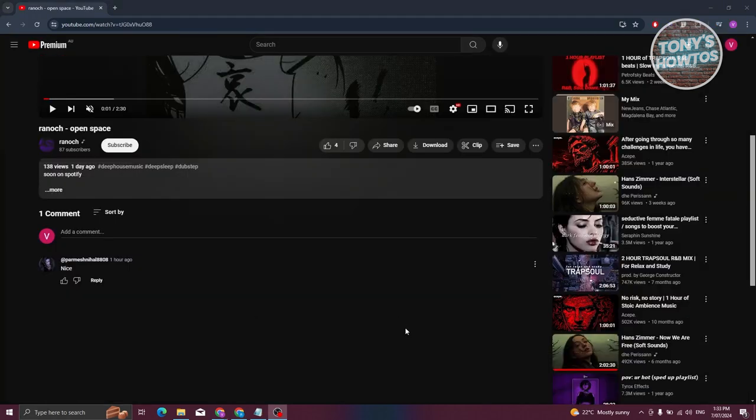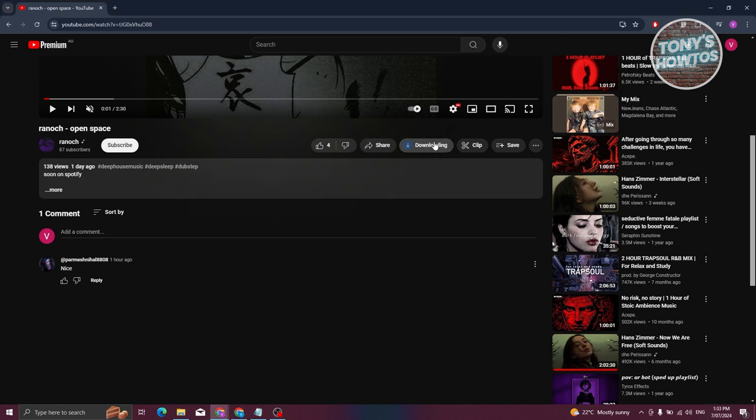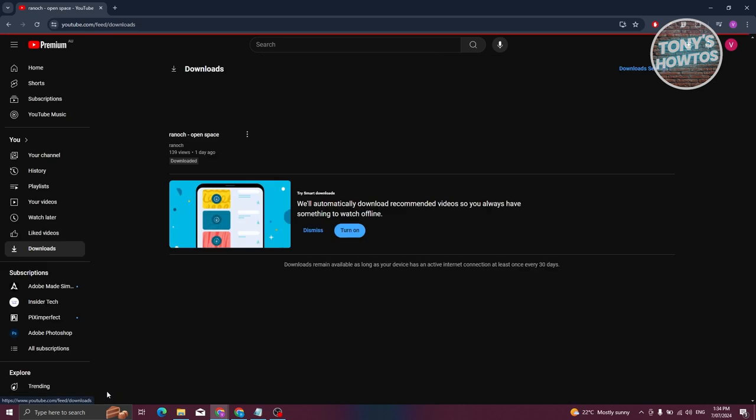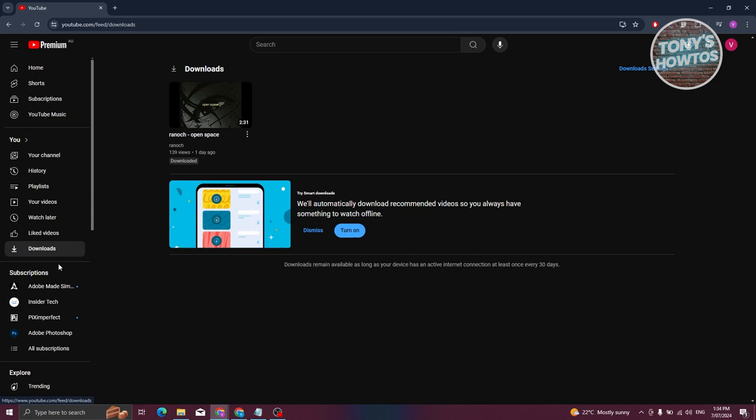I've just switched over to my account that has YouTube Premium where I've already started my subscription. Let's click on Download. As you can see, it's now going to start downloading. At the bottom left, we have a pop-up that says Downloaded. Let's click on View. The Downloads section should be found at the left panel here. As you can see, we have now downloaded this one. Whenever you want to watch a video offline, you should be able to watch them from here.